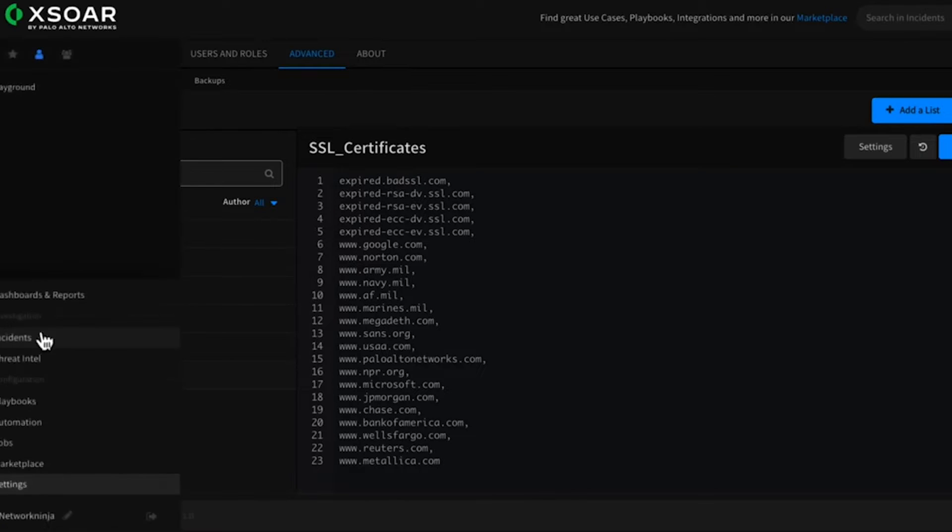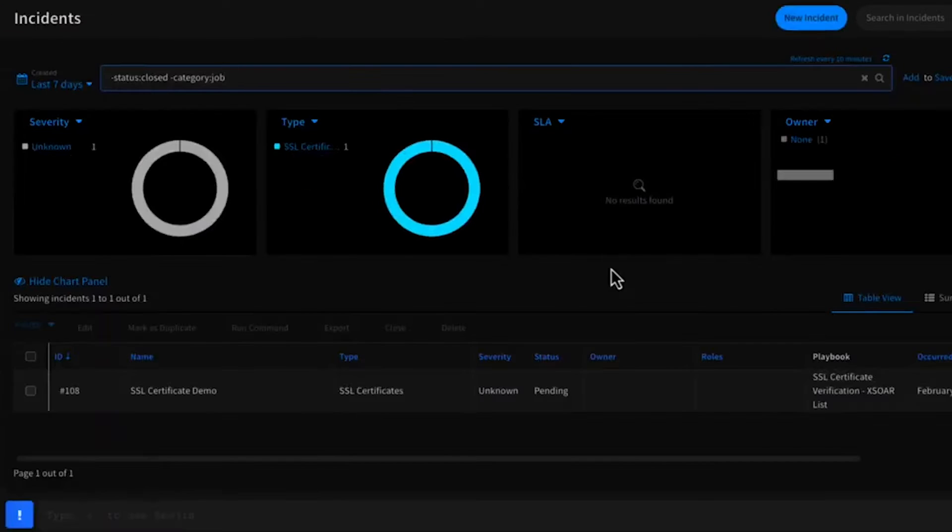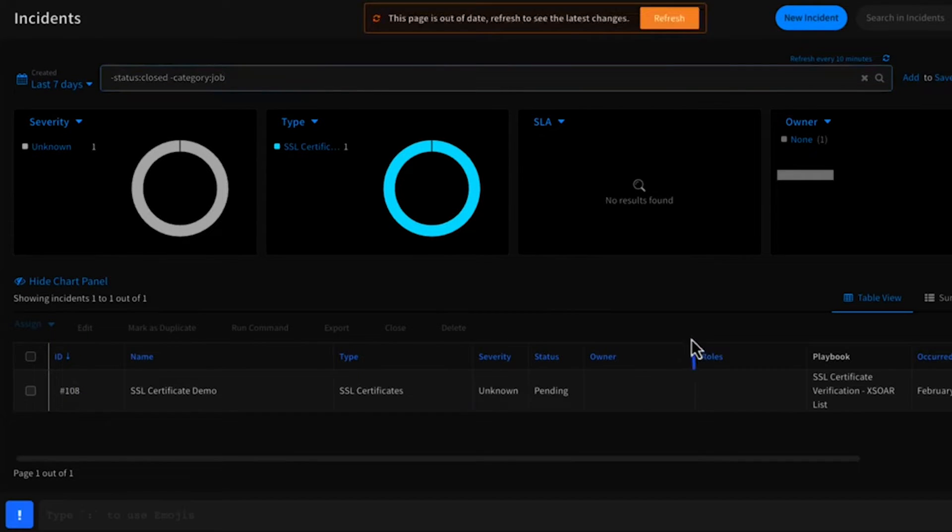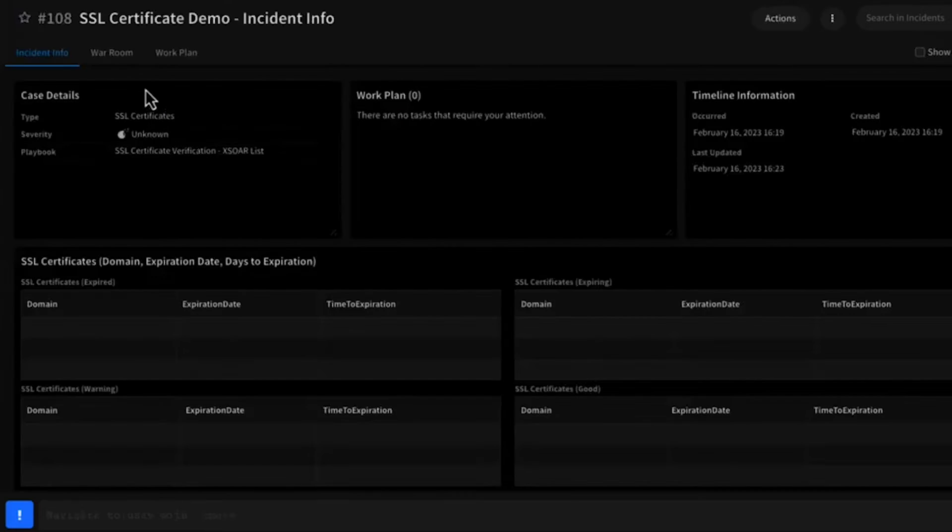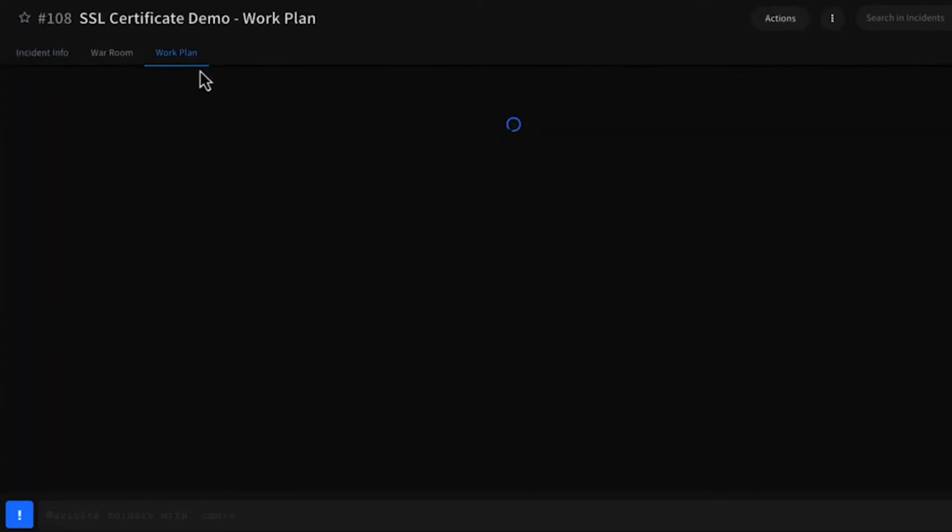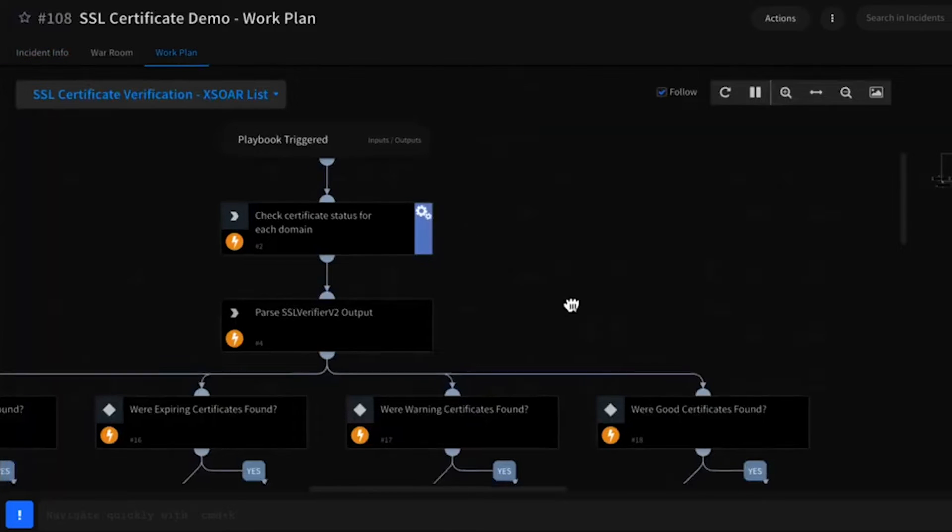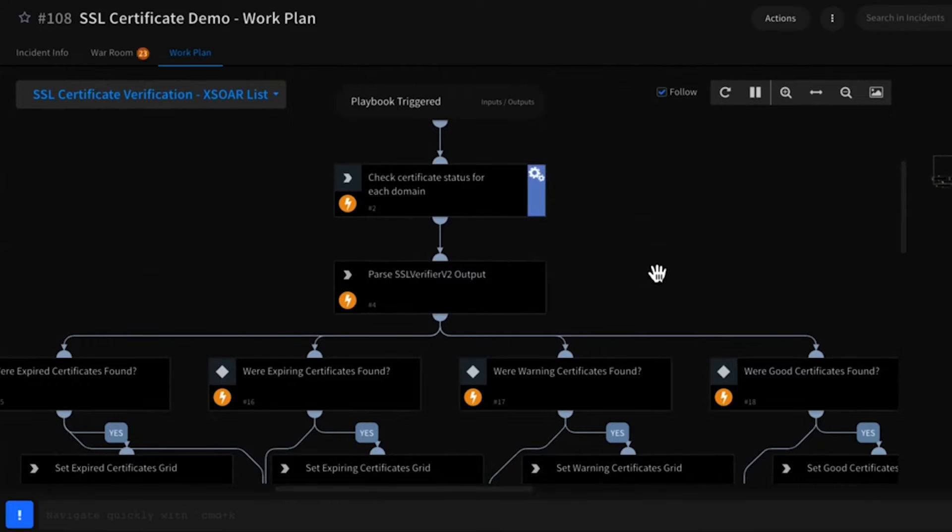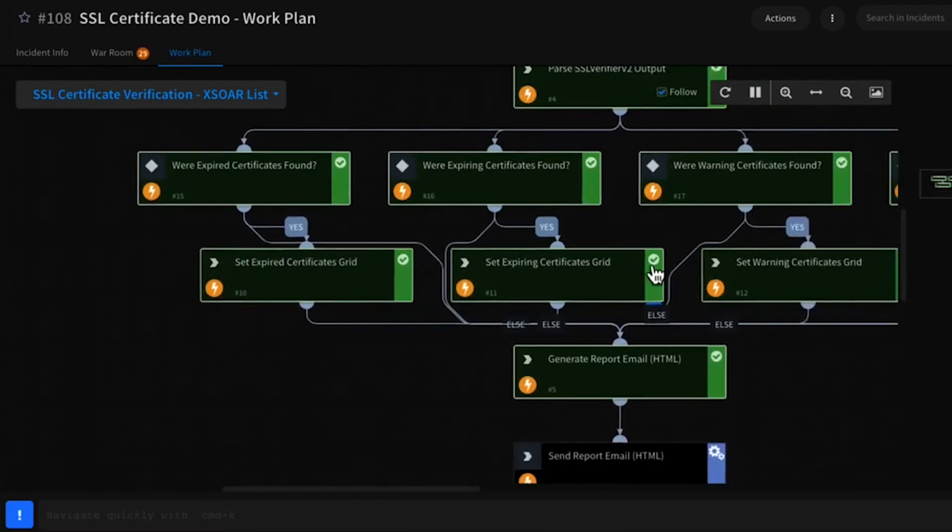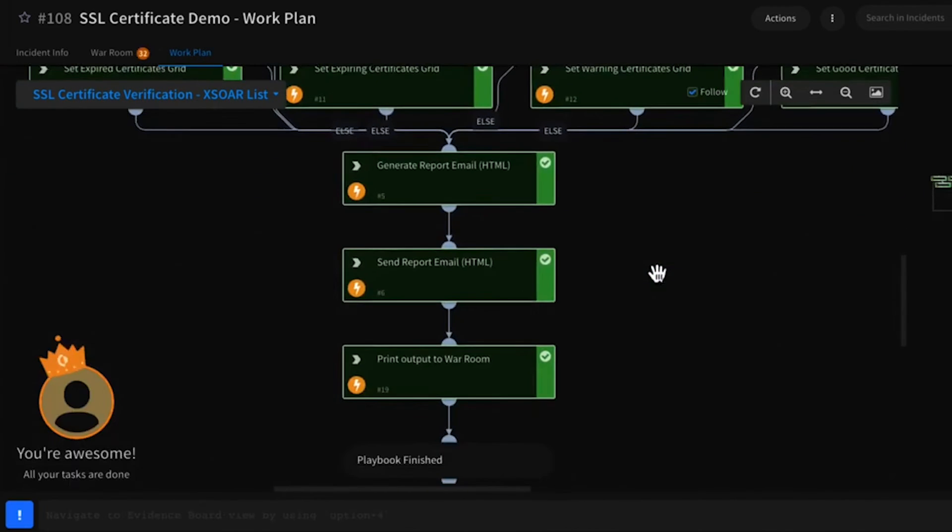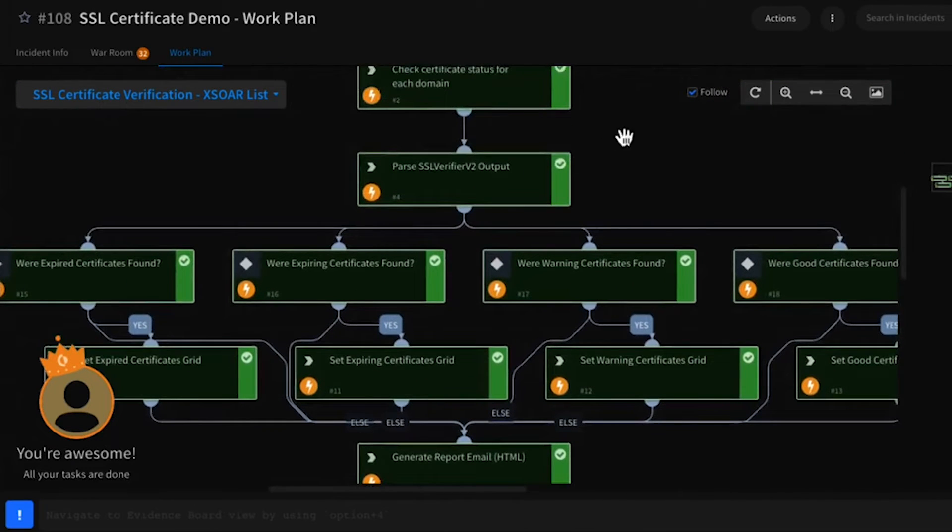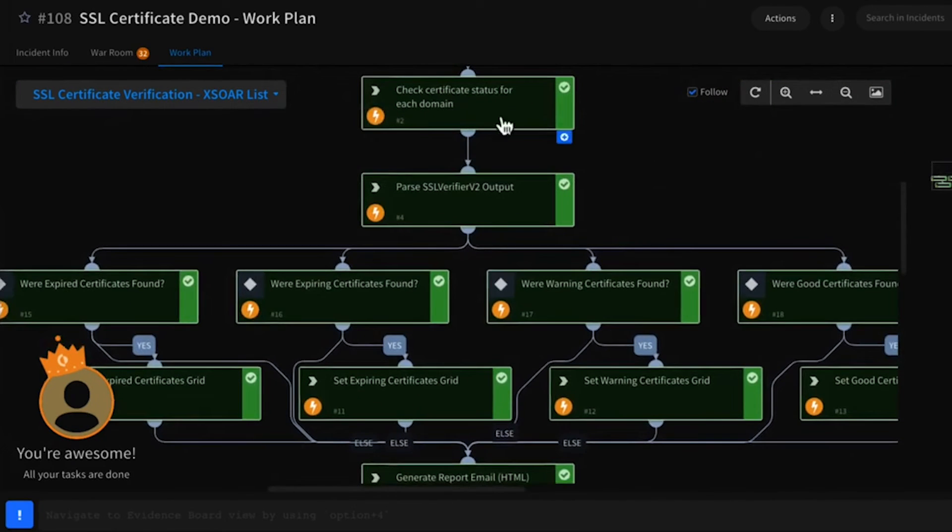So I'm going to navigate over to my incidents page, and I've already got an incident created associated with this content type. I'm going to go ahead and navigate into it and go to the work plan. What's happening right now is this playbook is going through and pulling the status of the SSL certificate associated with each of those domains and doing some analysis to check on the status of those certificates.